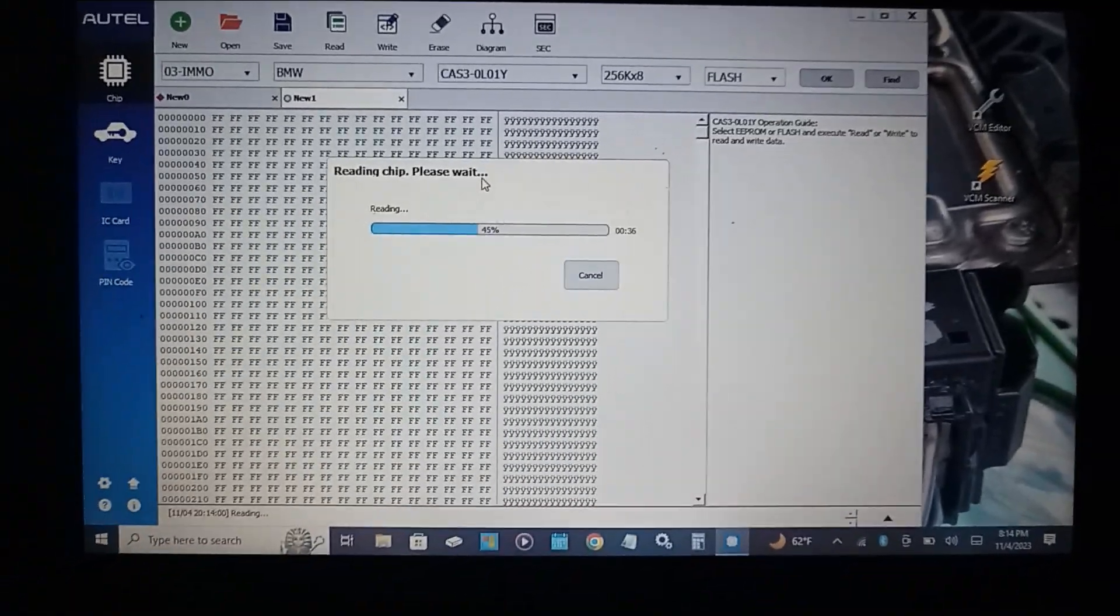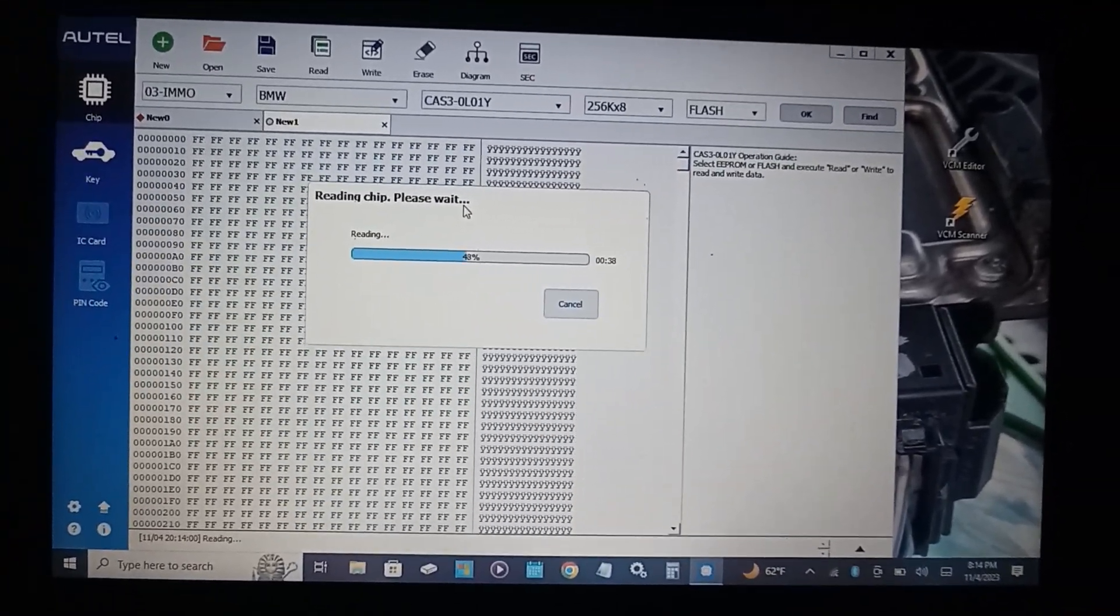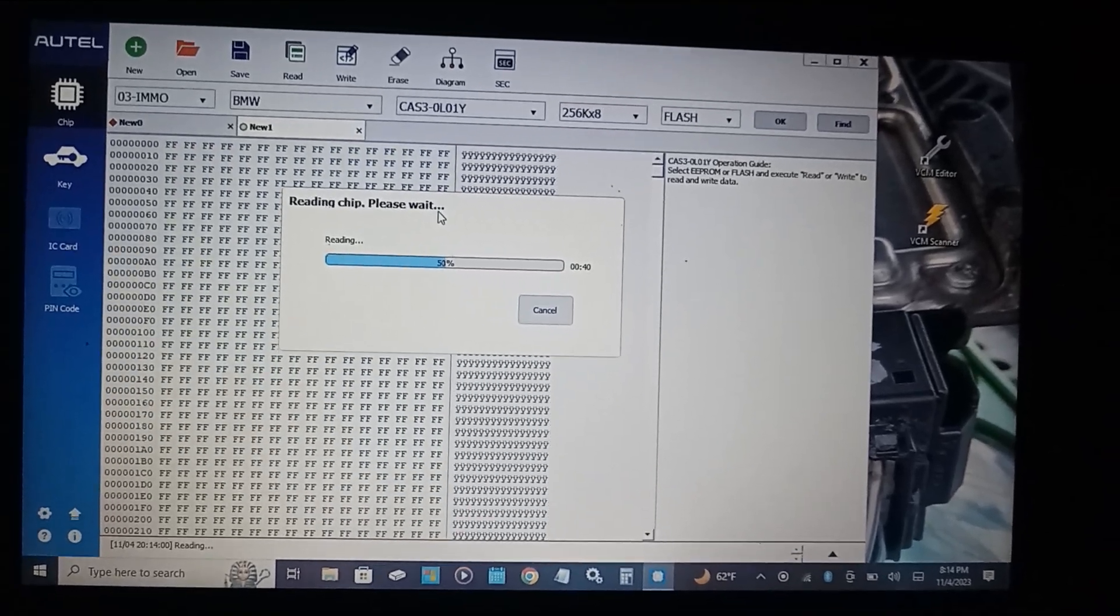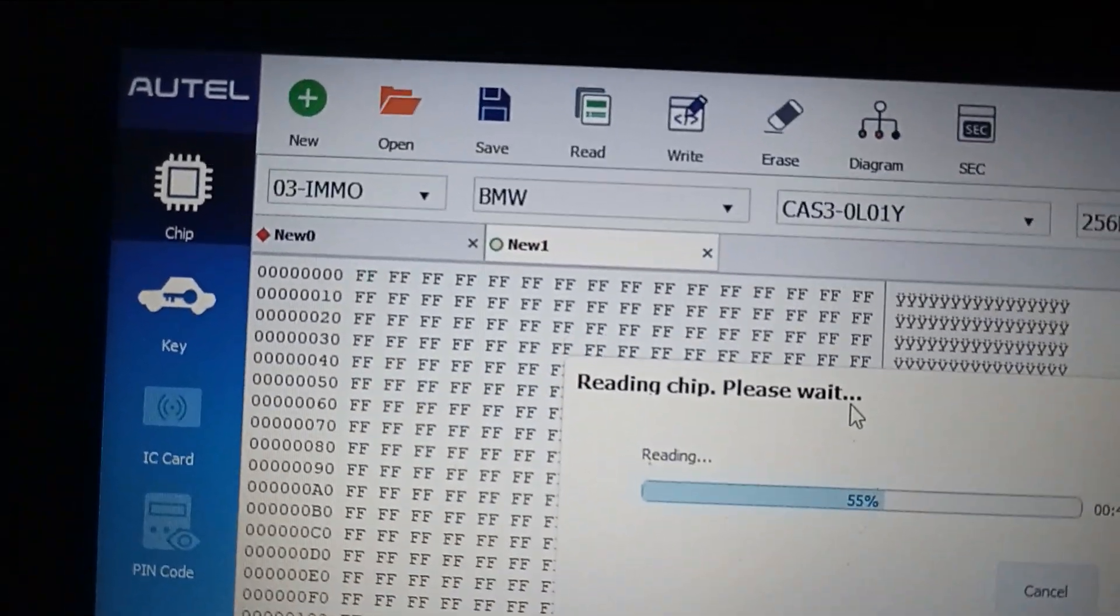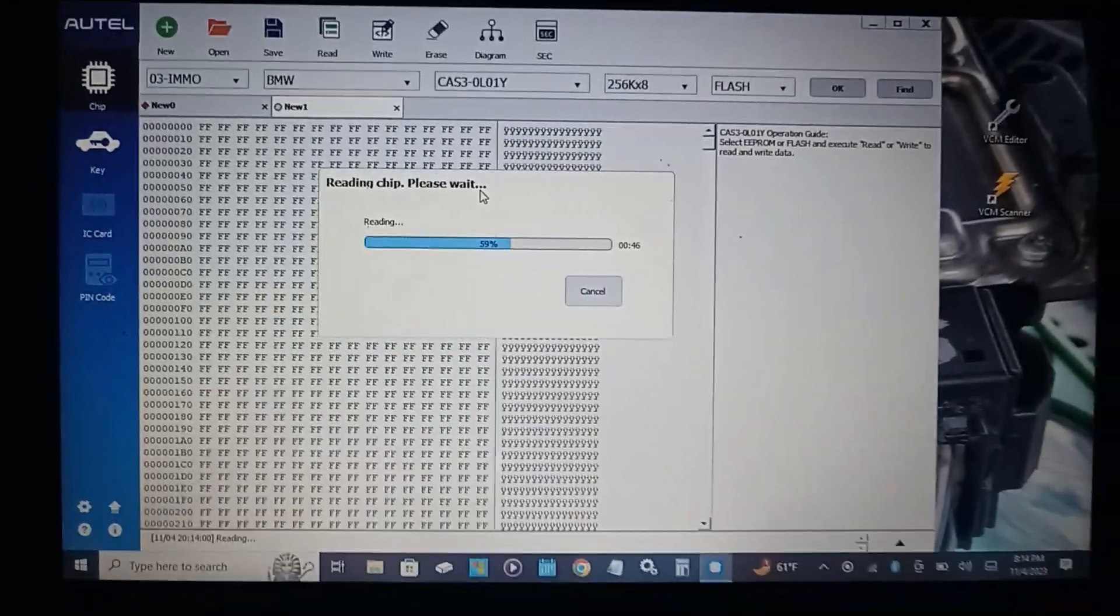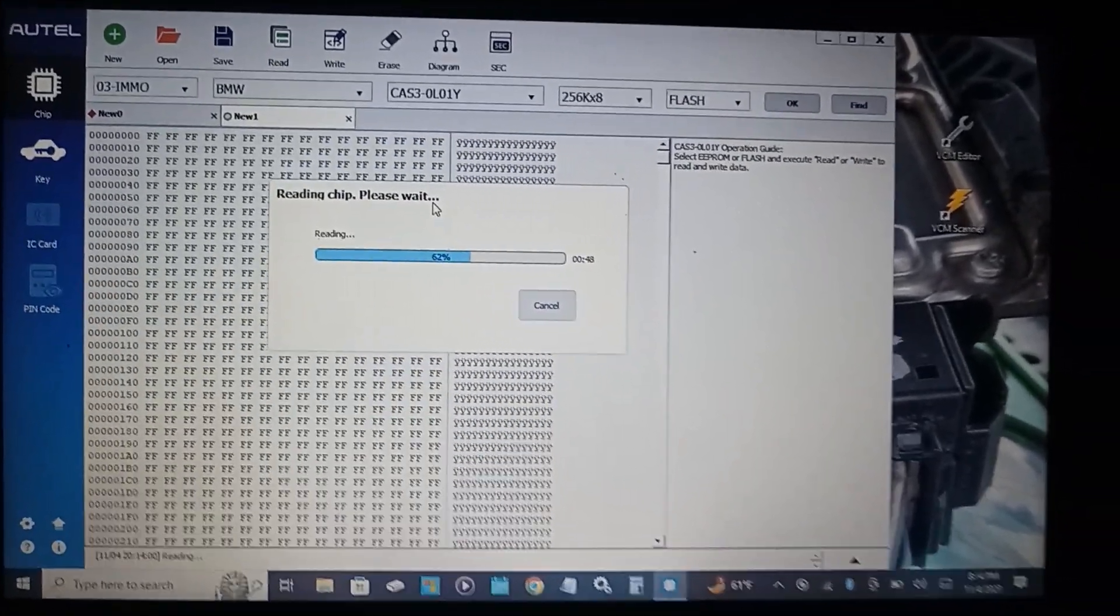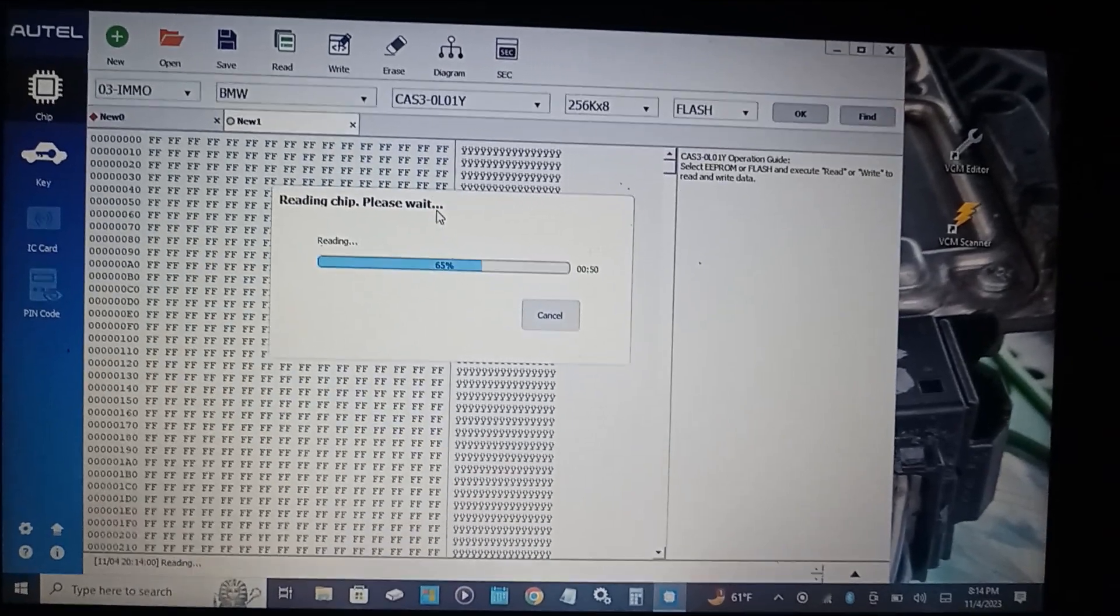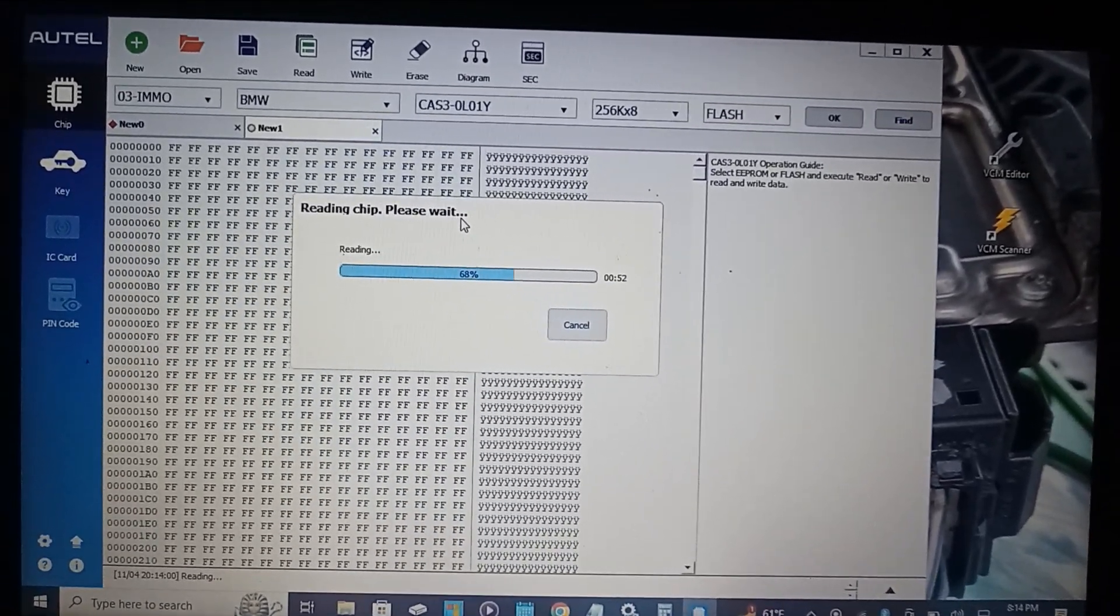Any time that you're programming you need to be patient. Thanks to Autel we can extract, save, and write the necessary files into your CAS module.